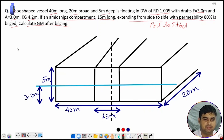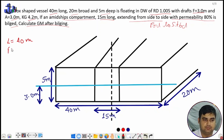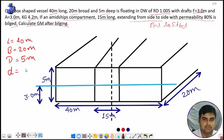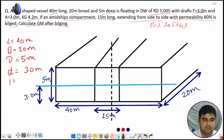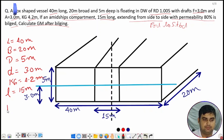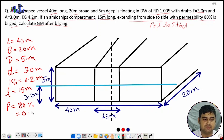We write the given values: L = 40 meters, B = 20 meters, D (capital) = 5 meters, d (draft) = 3.0 meters, KG = 4.2 meters, small l (length of compartment) = 15 meters, and permeability p = 80 percent, which we will use as 0.80.